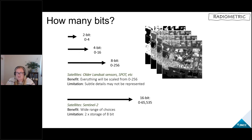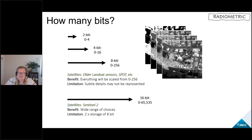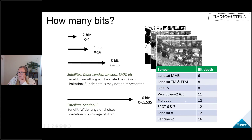There is a small limitation with larger bit depths in that it's twice the volume of data, so you have to consider storage volumes and costs. To give a feel for the bit depths of the most popular optical sensors, Sentinel-2 is the largest, but a lot of them operate on the 11 to 12 bit ratio.